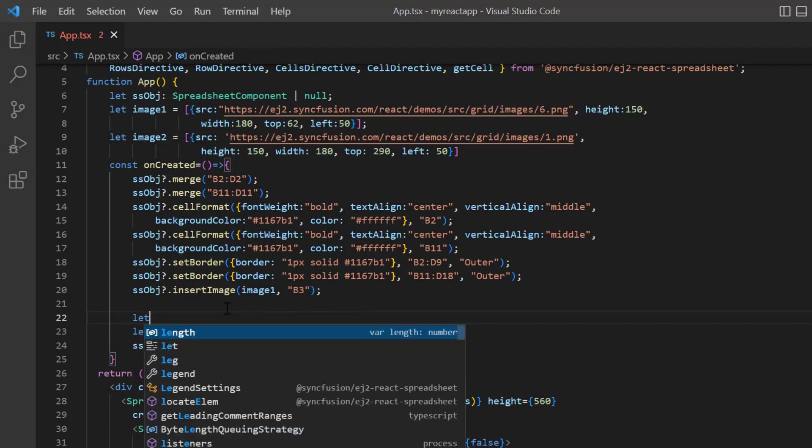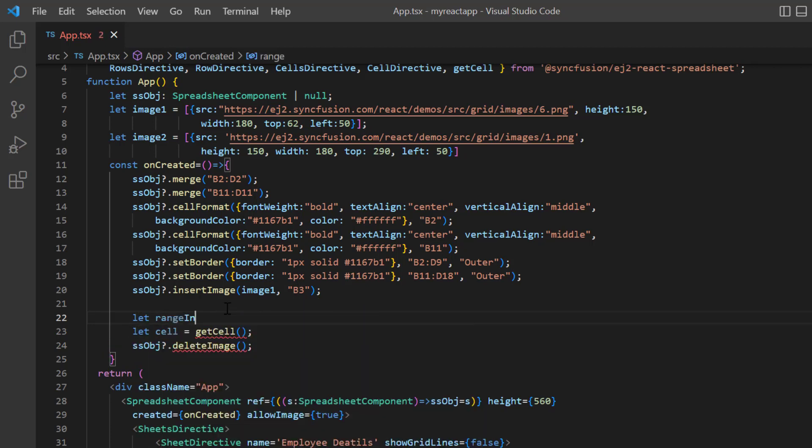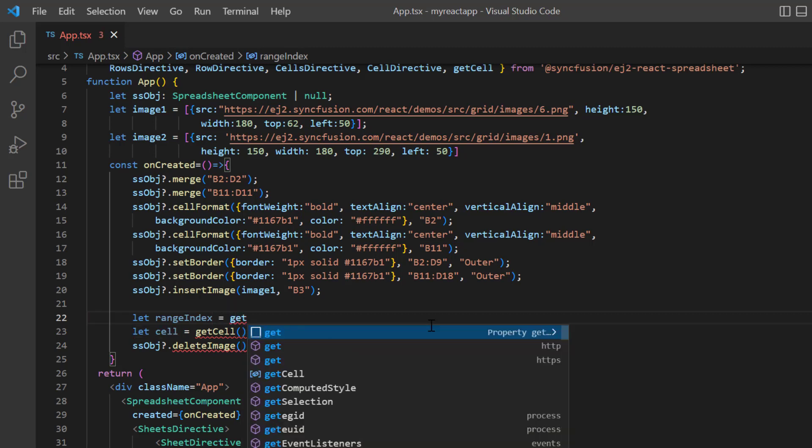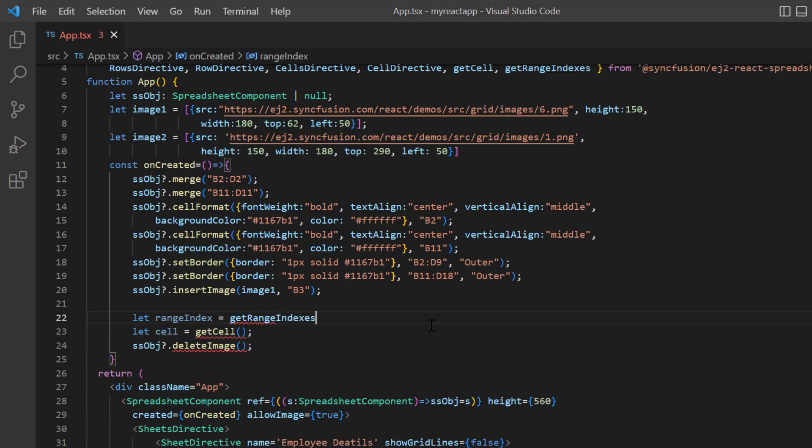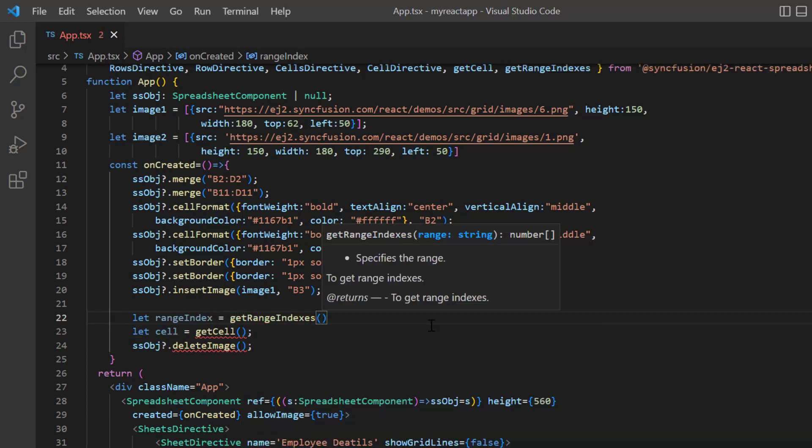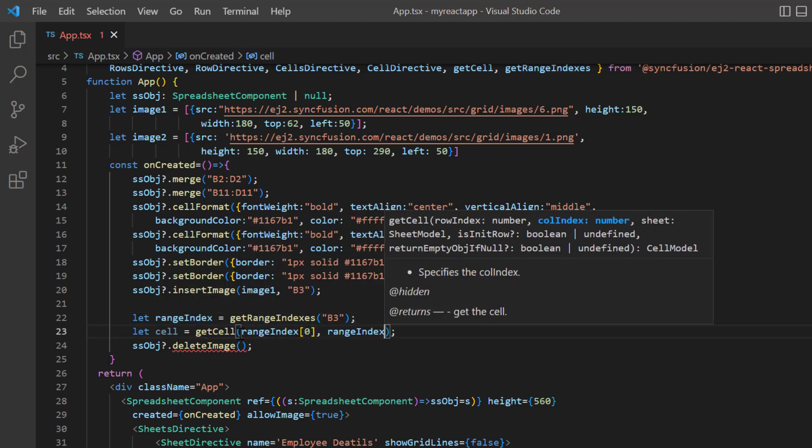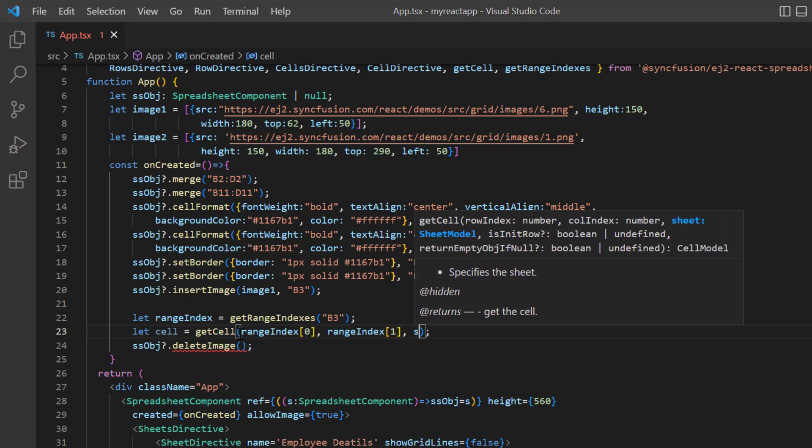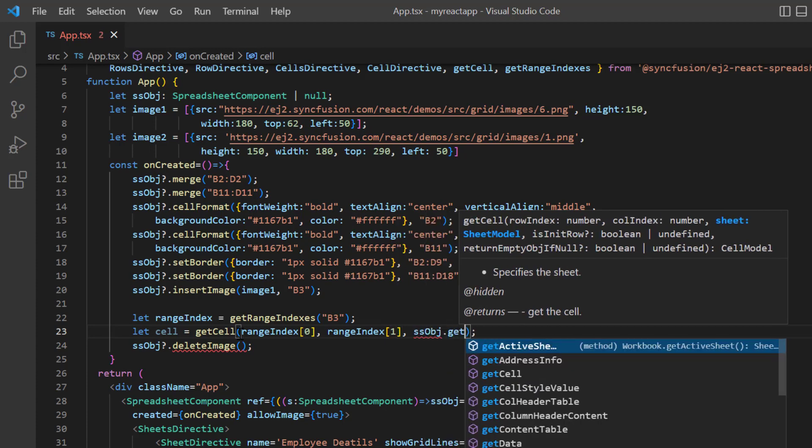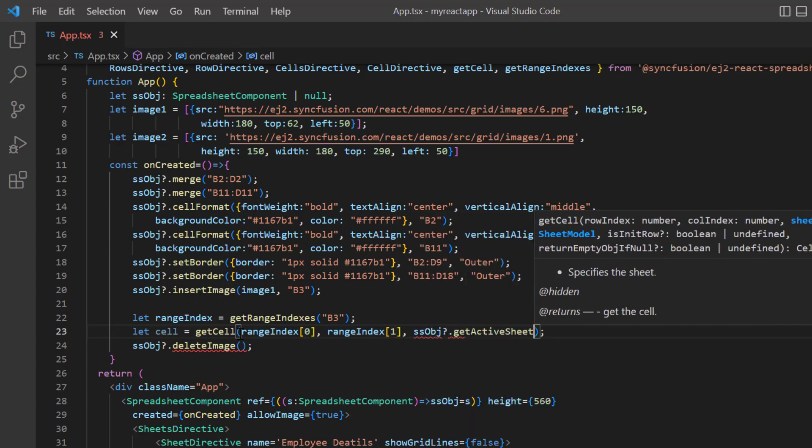I have inserted the image at cell B3. So I declare variable rangeIndex and get the row and column ID using the getRangeIndexes method. I specify the cell address B3. In the getCell method, I pass the row and columnIndex, and then pass the sheetModel using the getActiveSheet method.